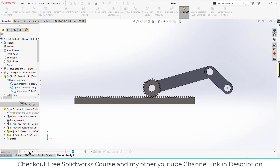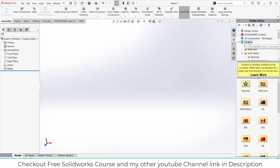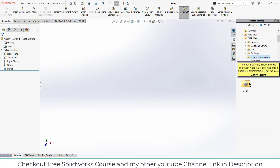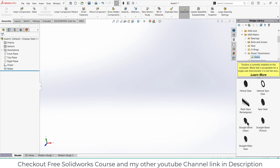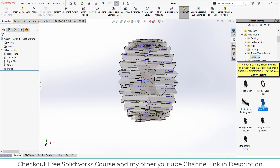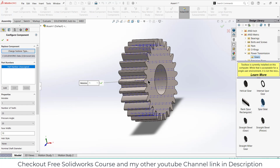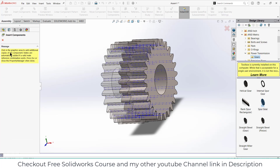I am in assembly mode. First go to the toolbox, click on ANSI metric, click on power transmission and click on gears. Select the spur gear. Make sure that you remember its number of teeth and module — module is 1 and number of teeth is 25. We are going to use this on mates. Click OK.